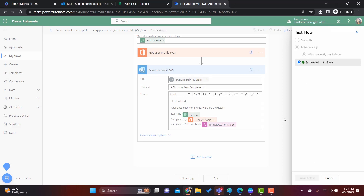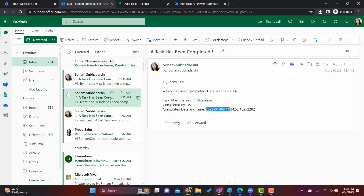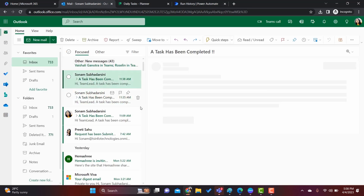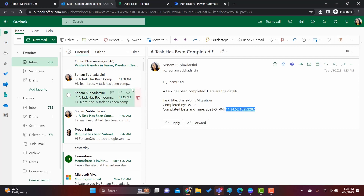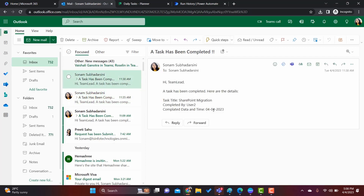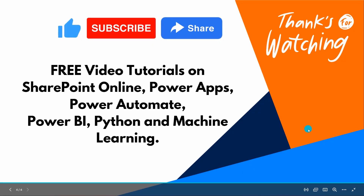Click OK. Now we will test it again. Click Test and the flow runs successfully — it is sending an email. Let's check: previously it was coming with the time included, but now it is coming with the date only. This is how we can send an email notification when a task is completed in the planner.